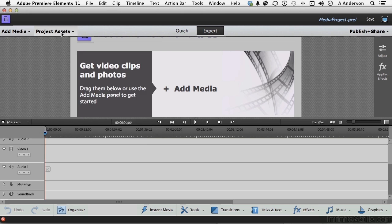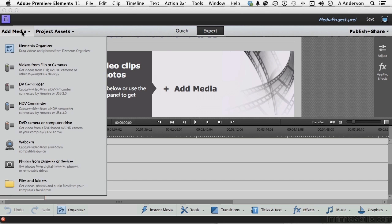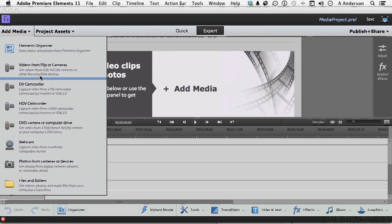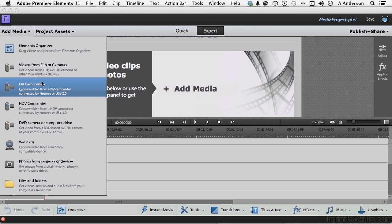So let's go ahead and close that and go into Add Media. Now I'm going to come down to DV. This is a standard SD camera, which is fine. We'll talk about HD too. The good news is it doesn't really matter. You're going to get the same options. So DV camcorder, it's hooked up, it's on, it's ready to go.